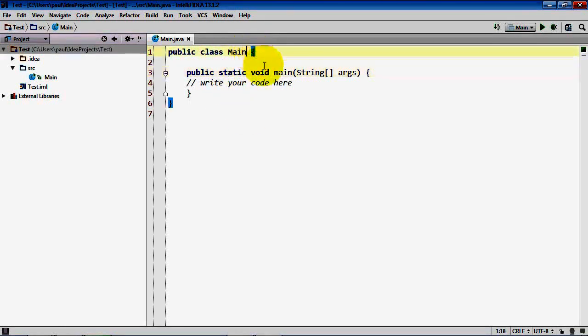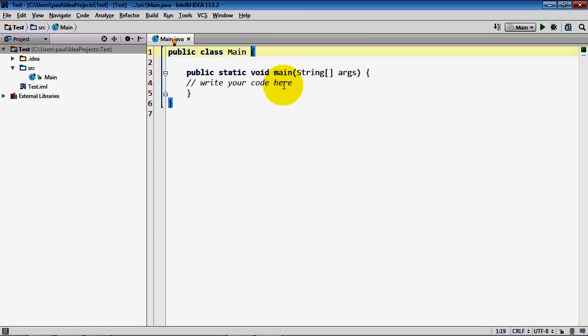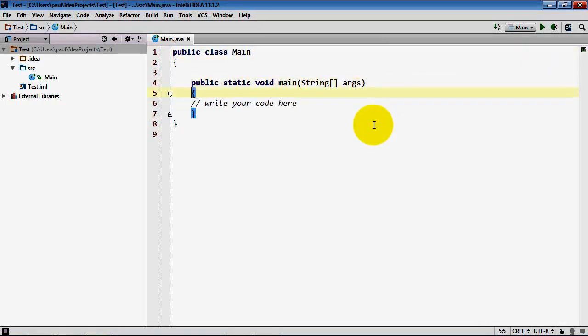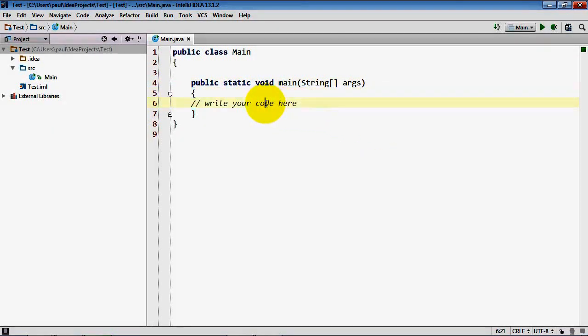By default the IDE produces curly braces in a location that's different from where I like to put them. So I'm going to go ahead and hit enter to drop each opening curly brace to the next line.